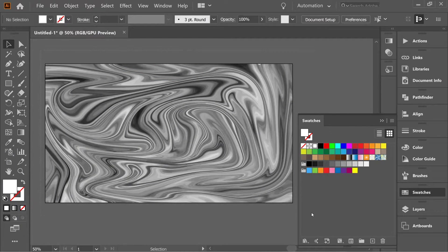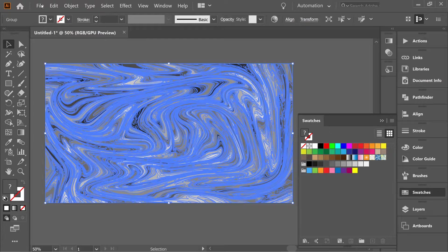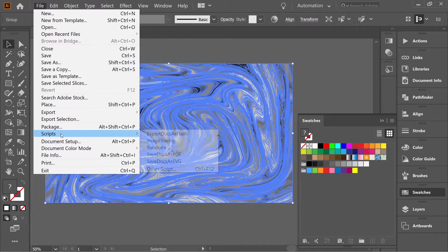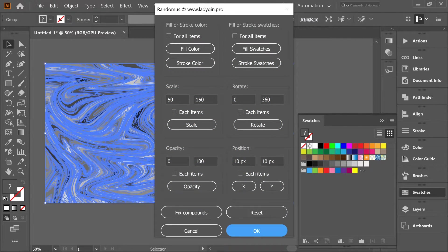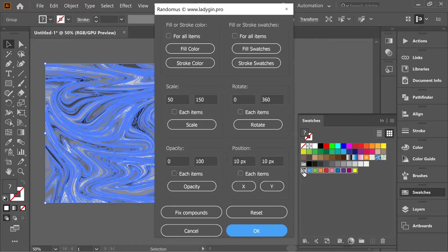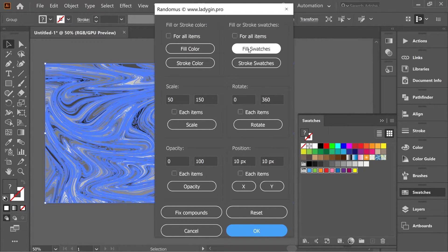Okay, so now select all, go to File, Script, Randomness, and select the swatches here and fill swatches.